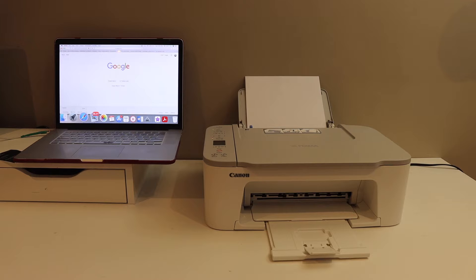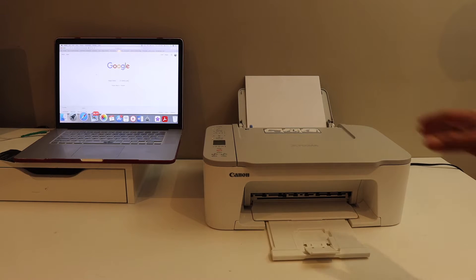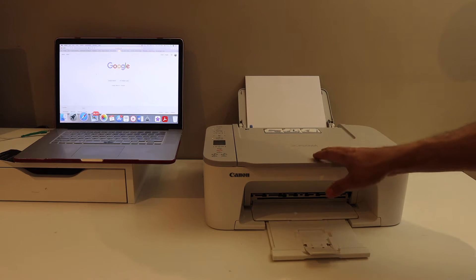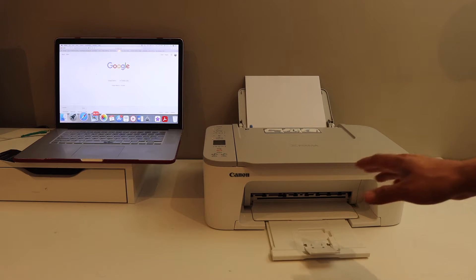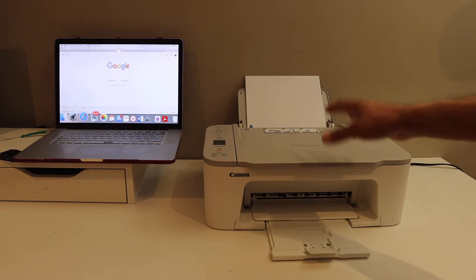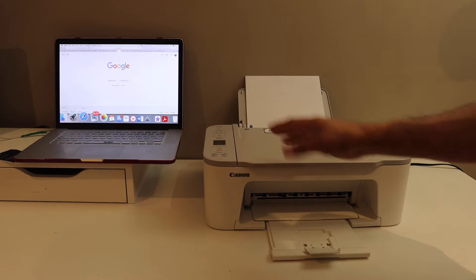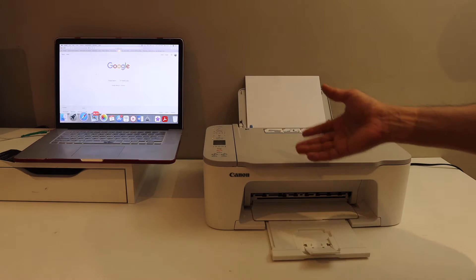Today's video is regarding Canon PIXMA TS3429 printer. I am going to show you how to do the Wi-Fi setup using a MacBook.